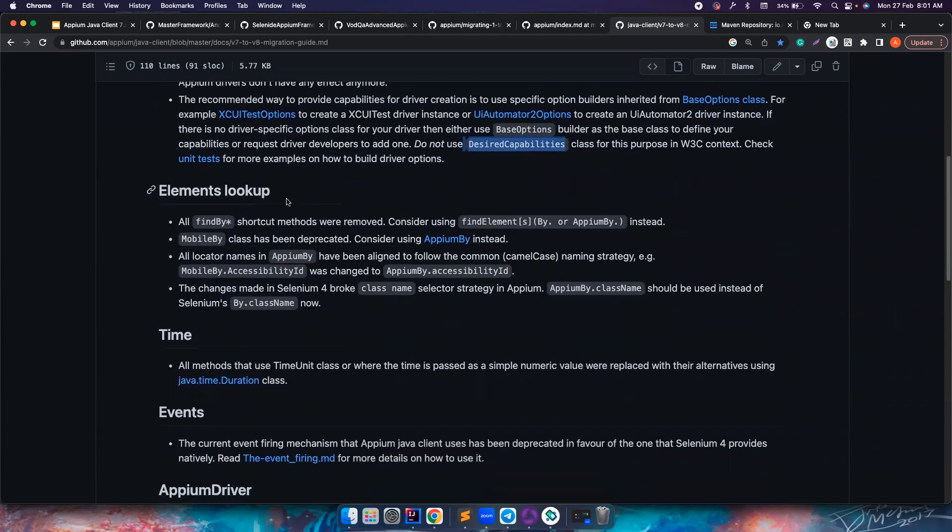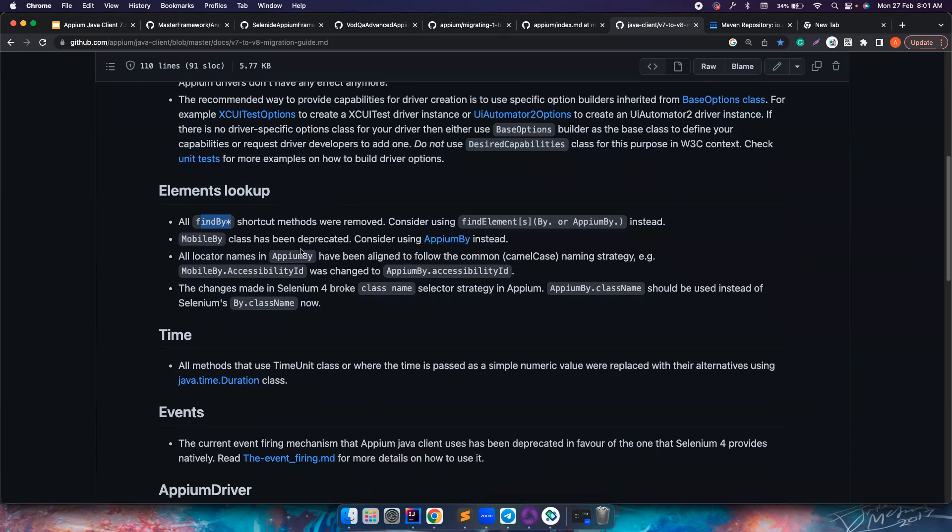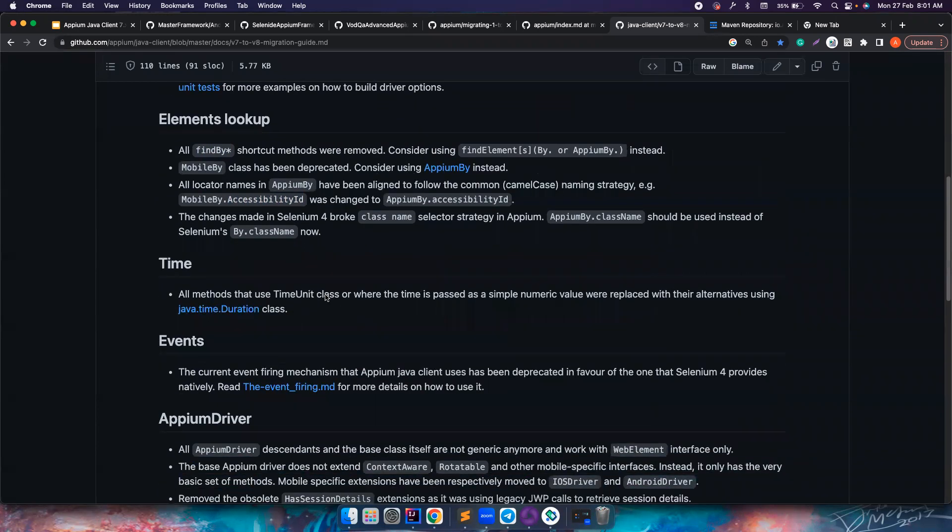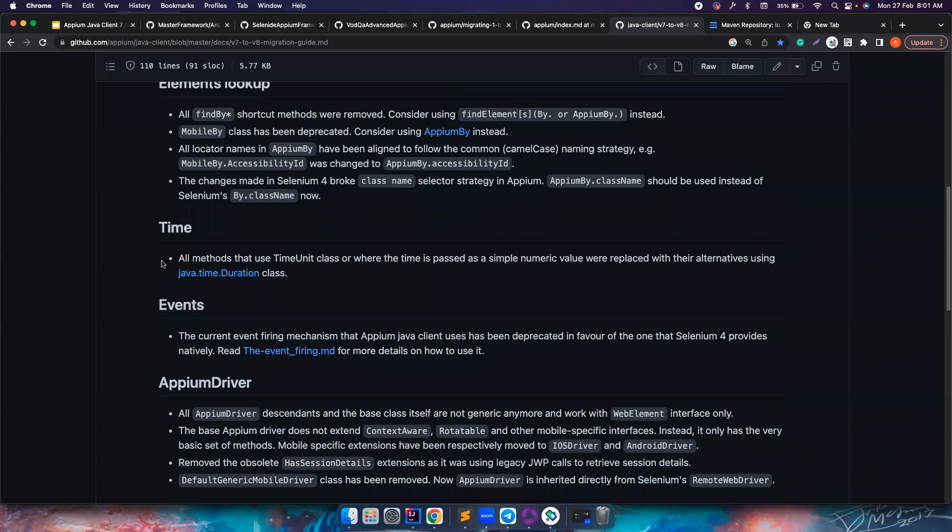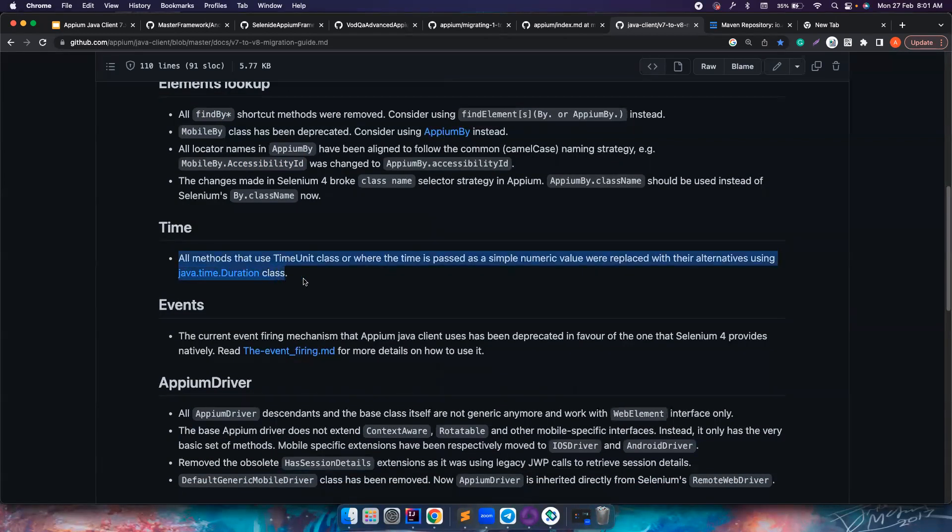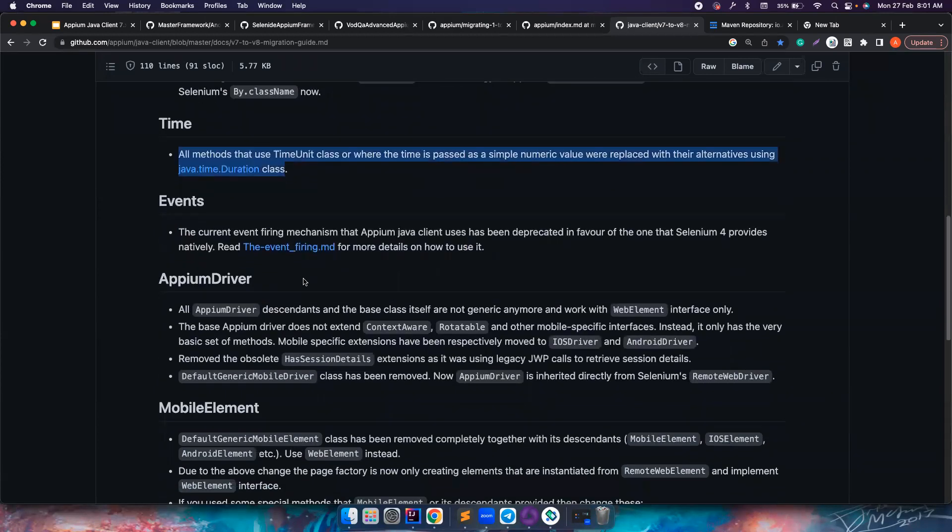For the element lookups, again there were previously a lot of noise around it. There were a lot of methods that were really confusing and then they have removed all the findBy methods and there is no more MobileBy. It's all about AppiumBy and there are a lot of naming changes that happened to follow the camel casing. Again we will cover all of them in detail, but these are all very small changes that you can basically do by yourself.